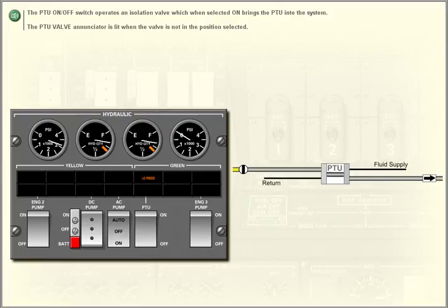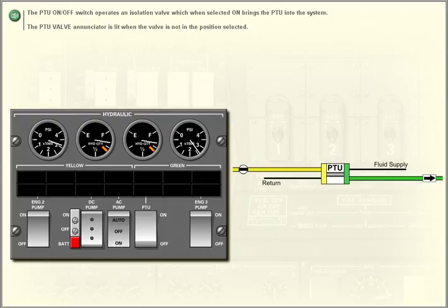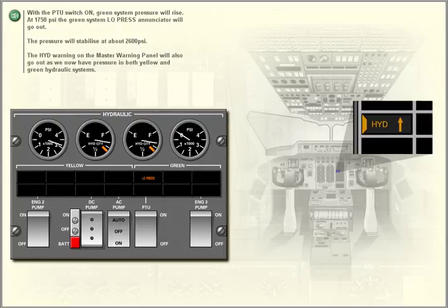The PTU valve annunciator is lit when the valve is not in the position selected. With the PTU switch on, green system pressure will rise. At 1,750 PSI, the green system low pressure annunciator will go out.